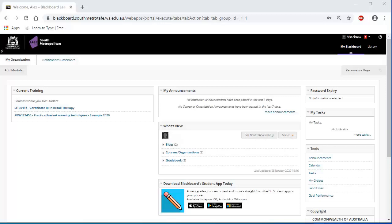To log into Blackboard you will need a computer that meets the minimum system requirements for Blackboard, uses Google Chrome, Firefox or Safari internet browsers and has an active internet connection.